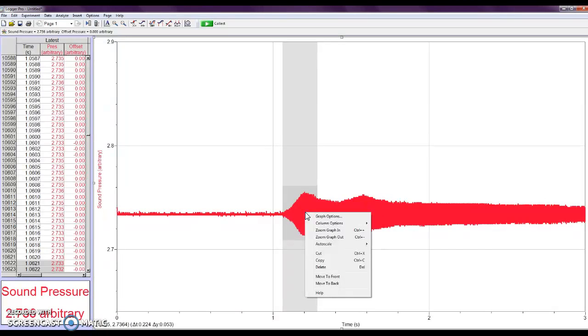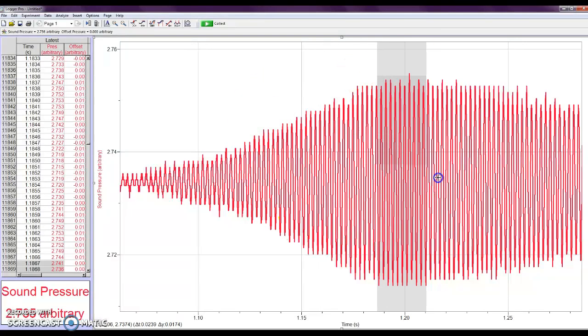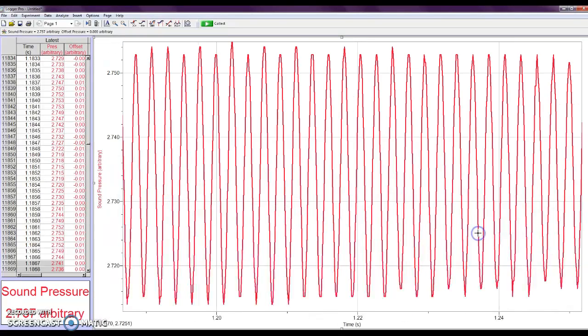And when I right-click, zoom graph in. And now you can see something that's really clearly an oscillating wave. And if I go to the region where the amplitude is a little more constant and zoom graph in again, this now looks like all of these waves that we're talking about.